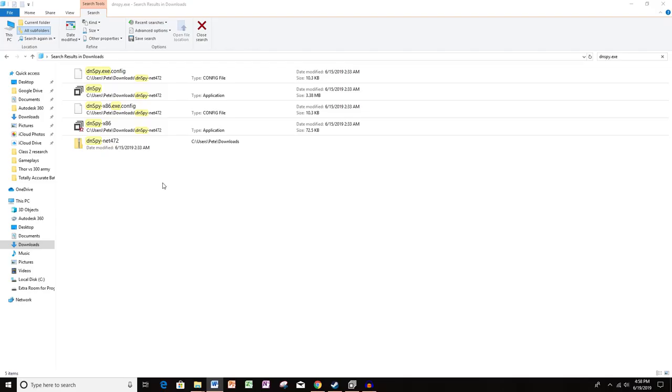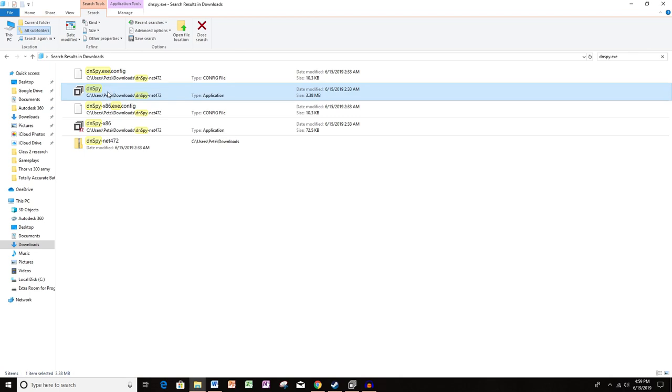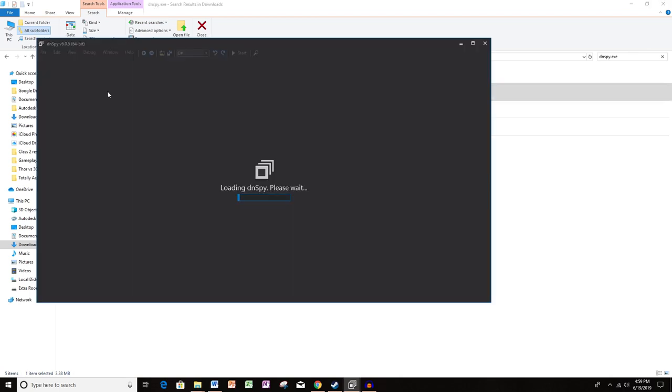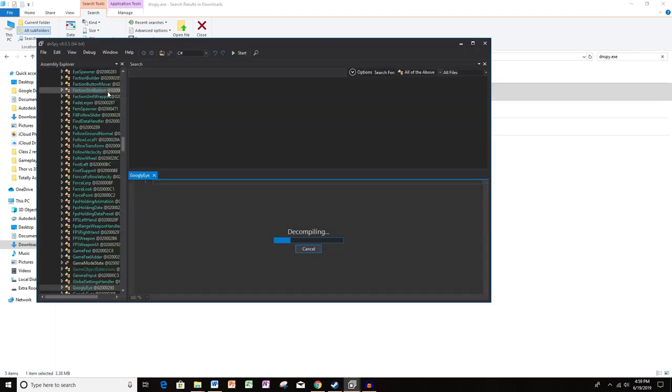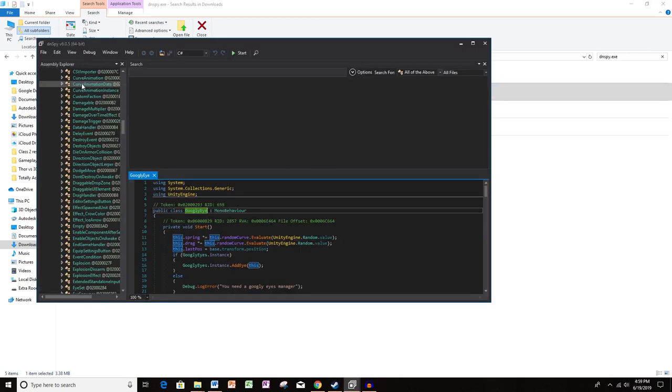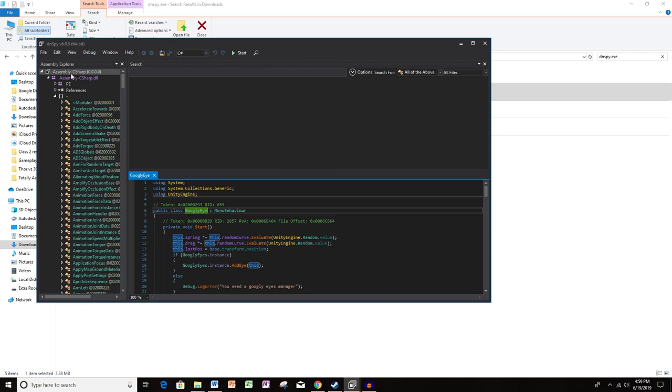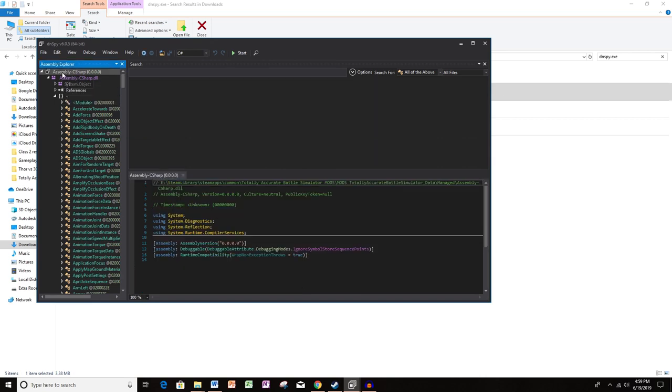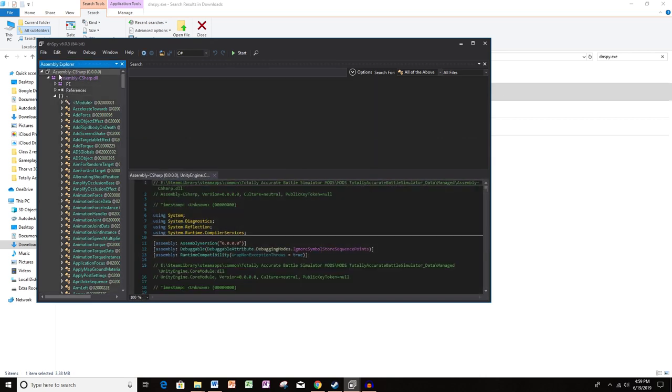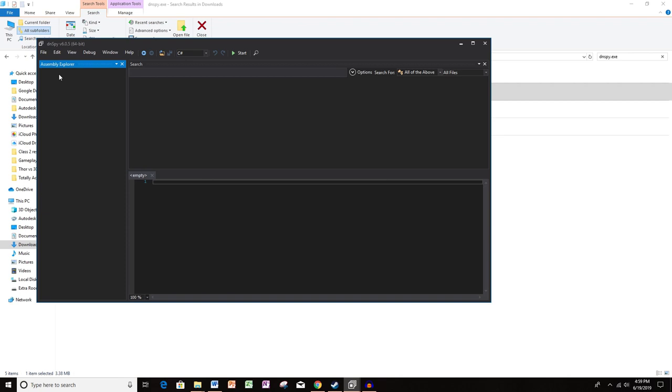Okay so I have DN Spy right here. I just searched dnspy.exe in my downloads after I've extracted all the files from the download folder. I'm going to open up this application. Now if you have anything over here to the right, which is actually an older version of the mod that I have done, all you need to do is control A to select all and delete because you want this thing to be clear.